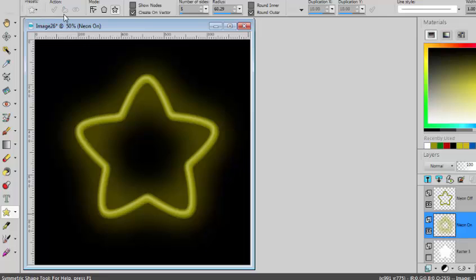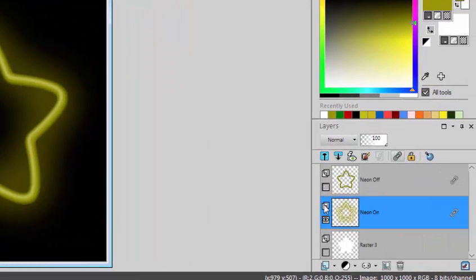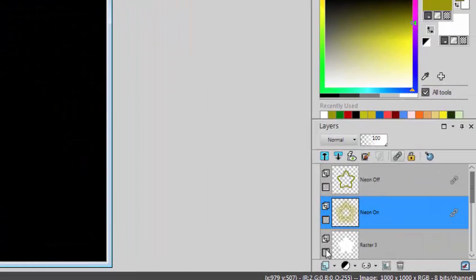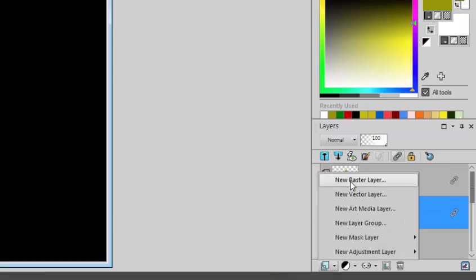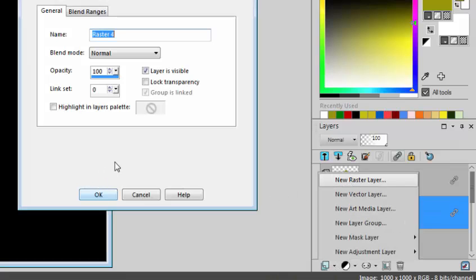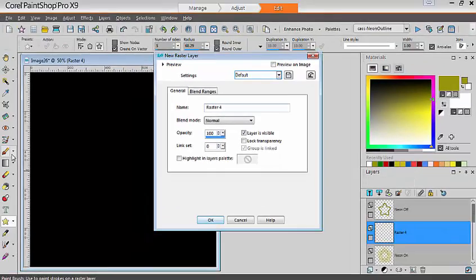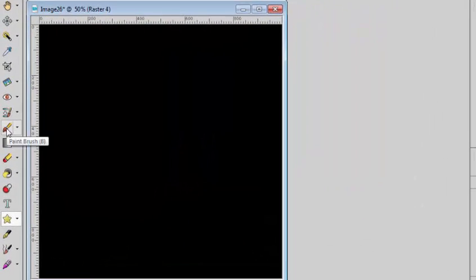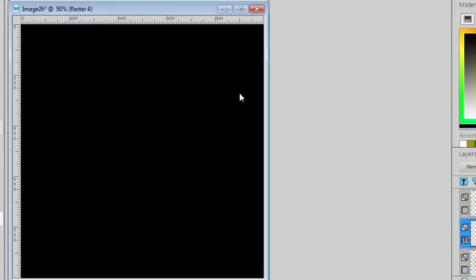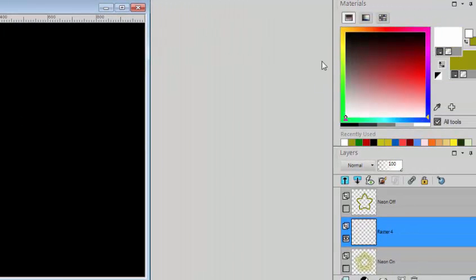Now what if I want to create a line drawing? So let's just turn off all those layers and I'll add a new raster layer. And using now my brush tool, I'll use white for visibility.